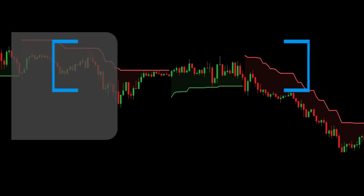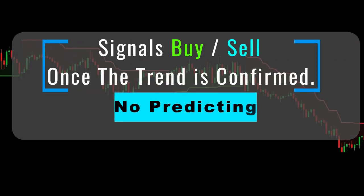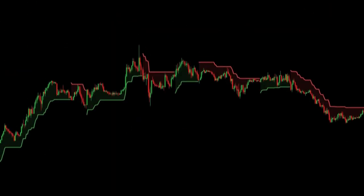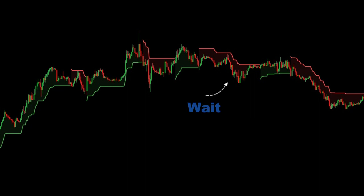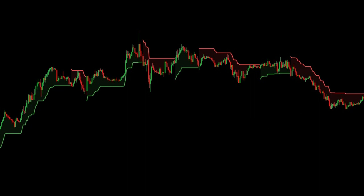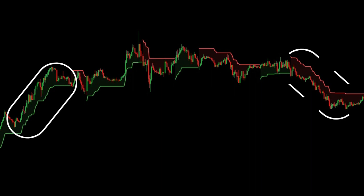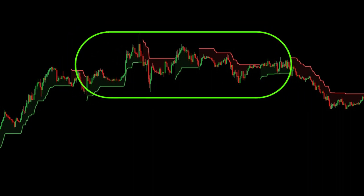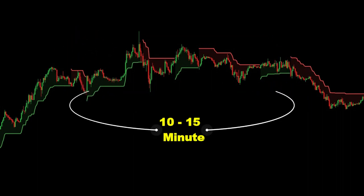Using the super trend indicator, you can analyze any stocks technically. Instead of predicting the trend, it signals you to go for a long or short once the trend is confirmed. You can hold your position until the trend sustains and exit as soon as you get the other signal. Super trend works best in a trending market like an uptrend or downtrend, as it gives false signals in sideways movement. It works great on a 10 or 15 minute chart and you can track the false signal also.